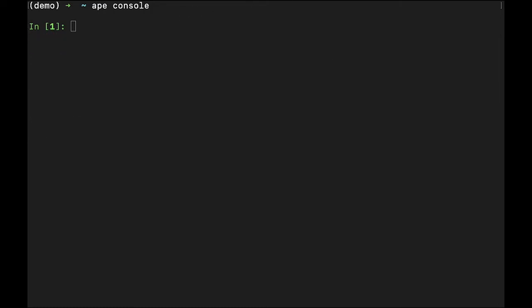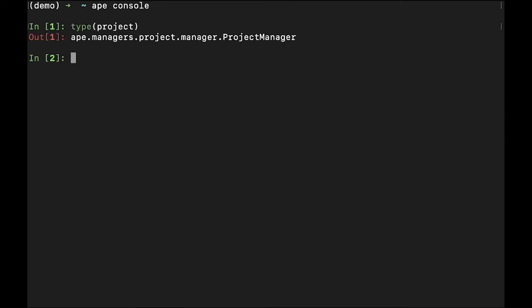There are two project locals. One is lowercase project and provides access to the currently active project. The uppercase P project provides access to the class, allowing the ability to load a project from a given path.